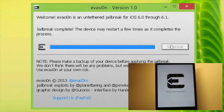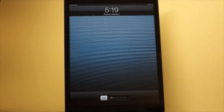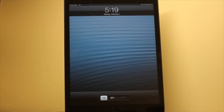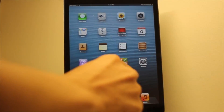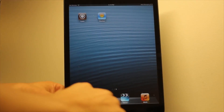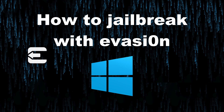Step ten: once you receive the jailbreak complete message, click exit on the Evasion tool. Check your iPhone, iPad, or whatever device you're using — you should see a done message. It'll come back to the lock screen where you can unlock your device. Swipe to the second page and you'll see the Cydia icon. Open Cydia — it'll configure initially, and then you can start downloading all your favorite apps and tweaks and really start customizing your device.